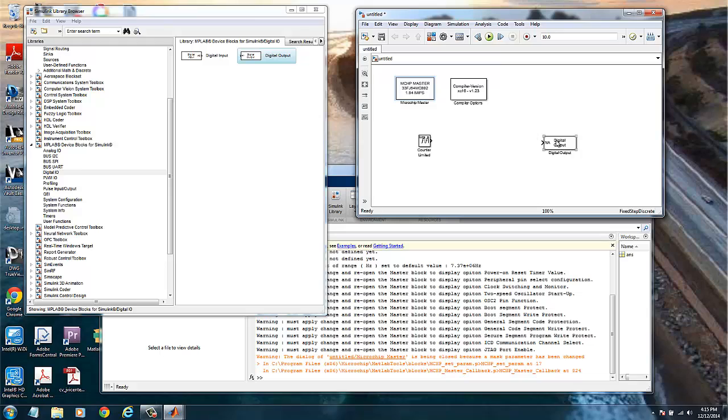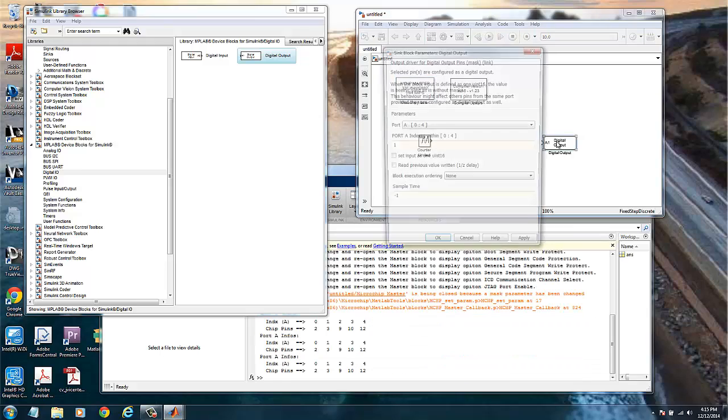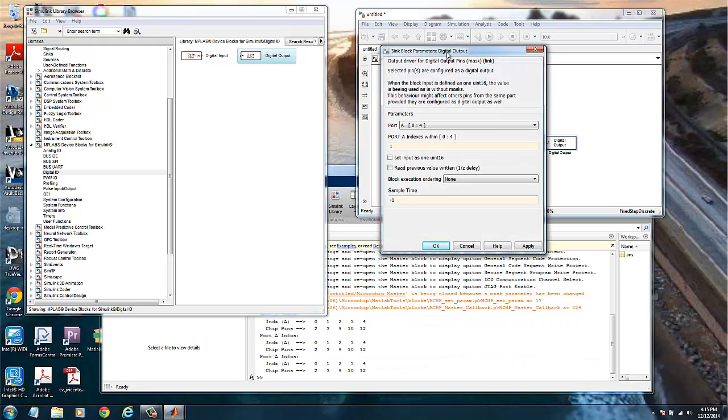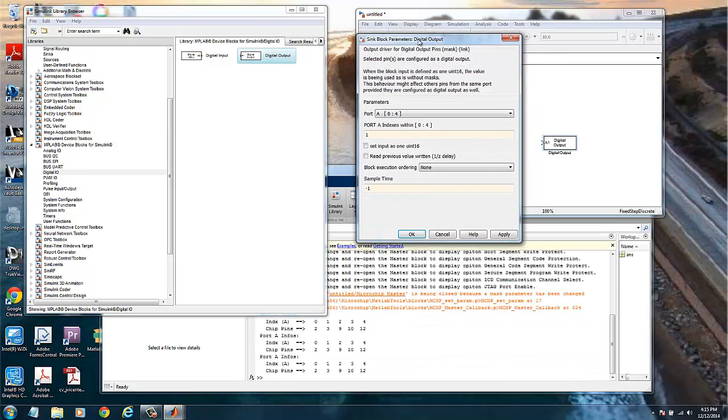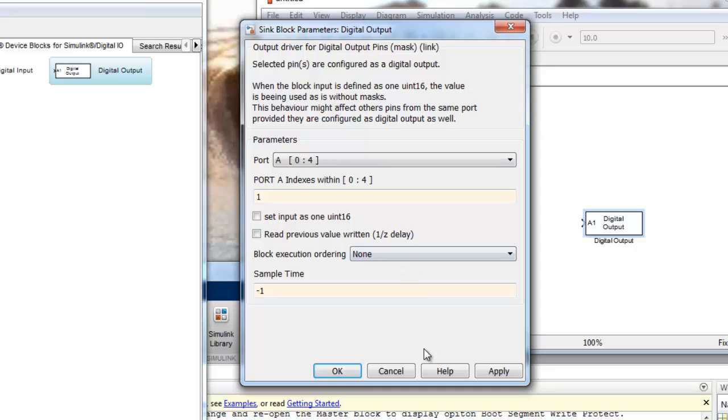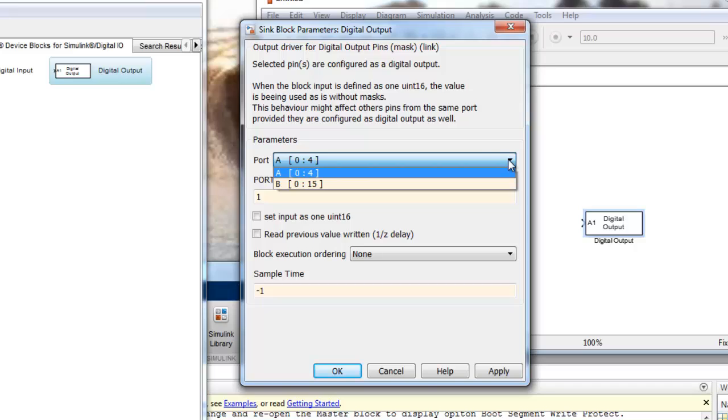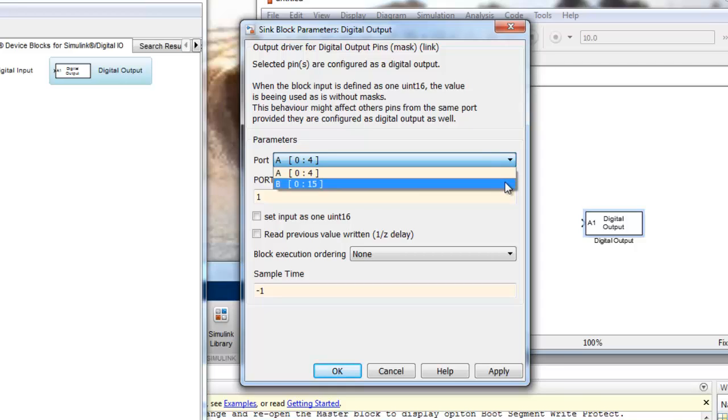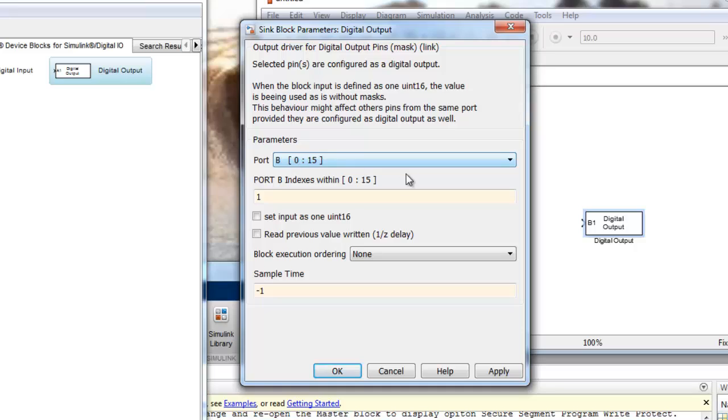So if we double click in the parameters of the digital output, we see that we have port A and B. We have five pins on the A and sixteen pins on the B for this particular chip. I'm using the B, so we will click and select the B.